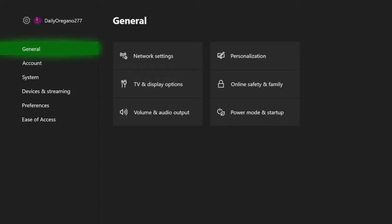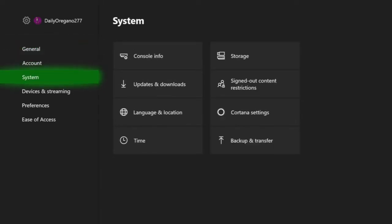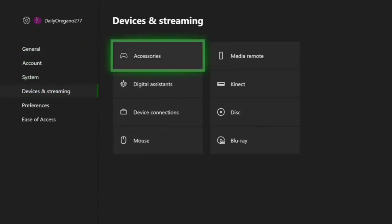What you need to do is go into your settings app on your Xbox and go down to devices and then click on accessories.